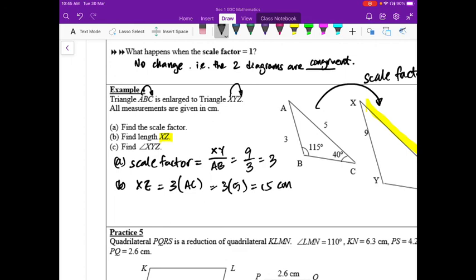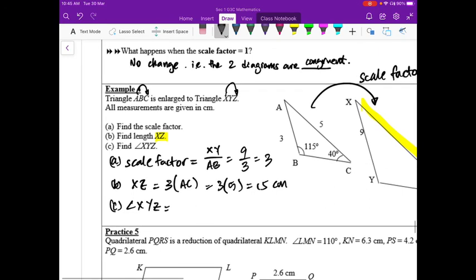Note that the scale factor has no units. For part C, angles do not change under enlargement or reduction. So angle XYZ equals angle ABC, which is 115 degrees.